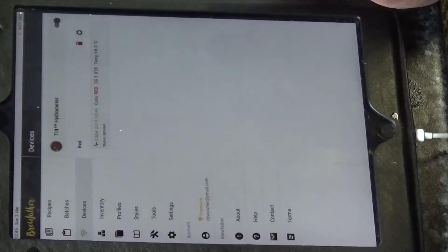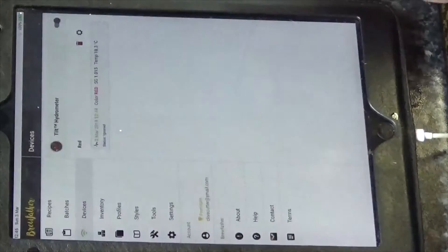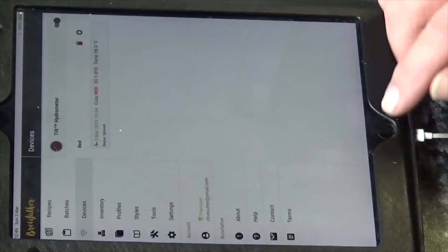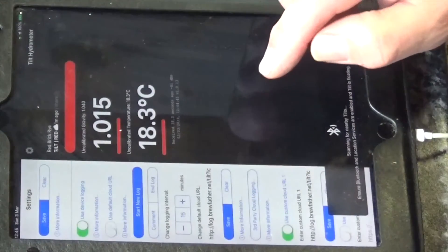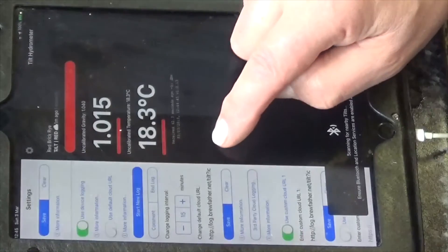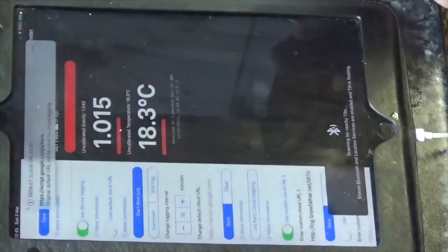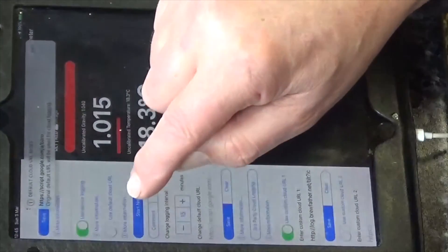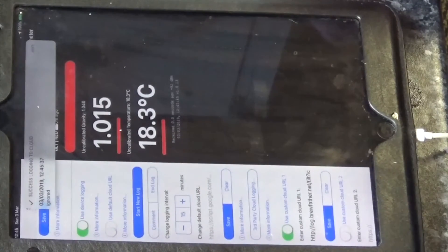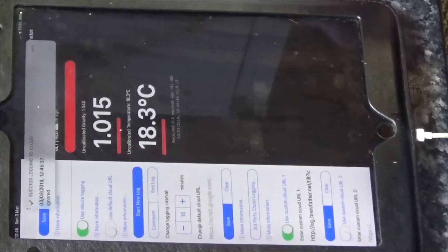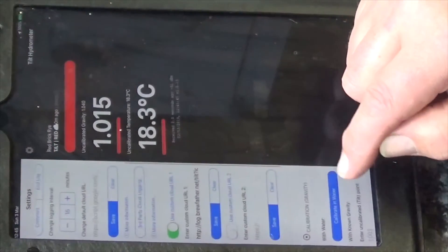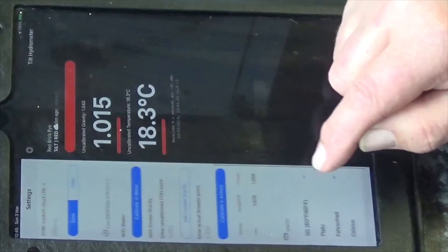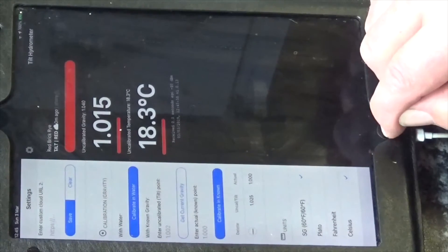What do we do now? What's in settings there? Where do we go? Status ignored, what does that mean? So we can get rid of that, can't we? We can clear that. Start a new log in, let's see what happens there. Let's put it in Celsius, yes.